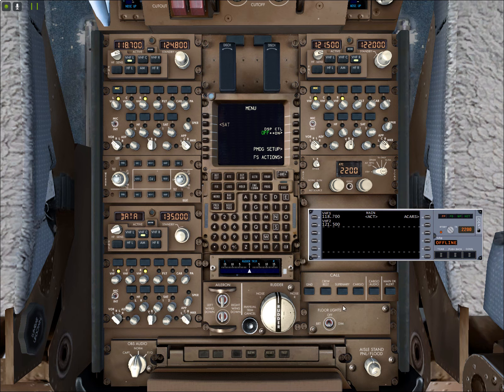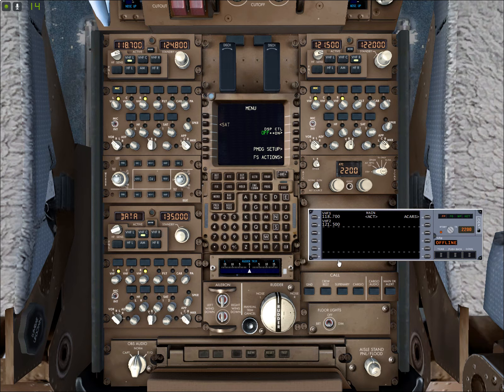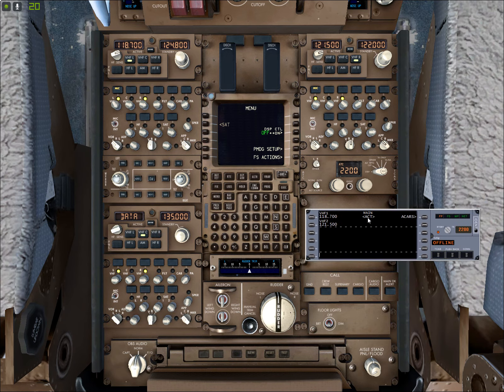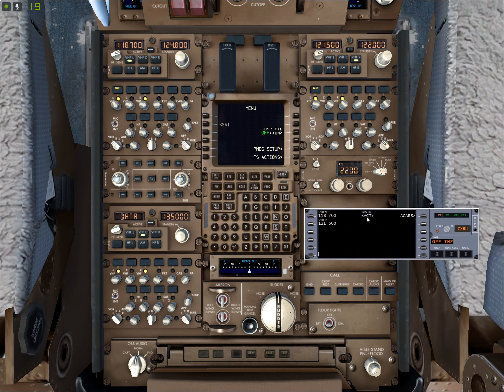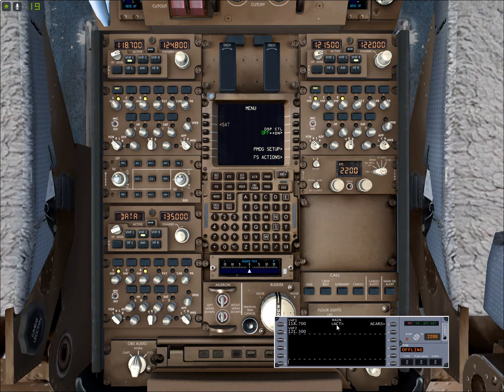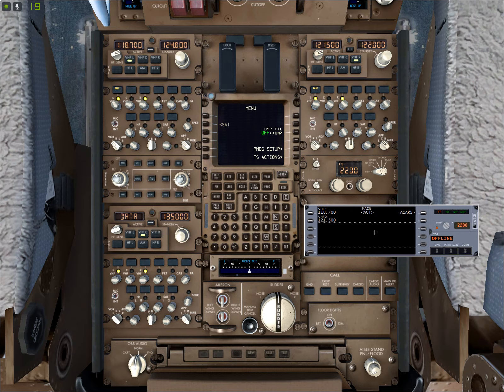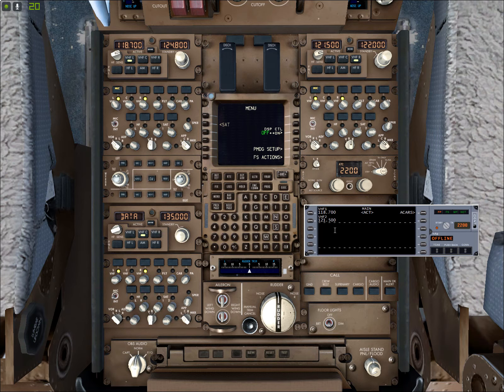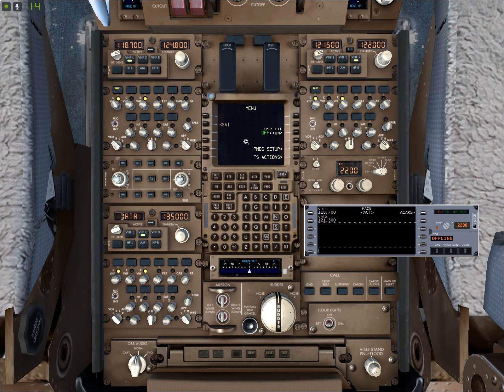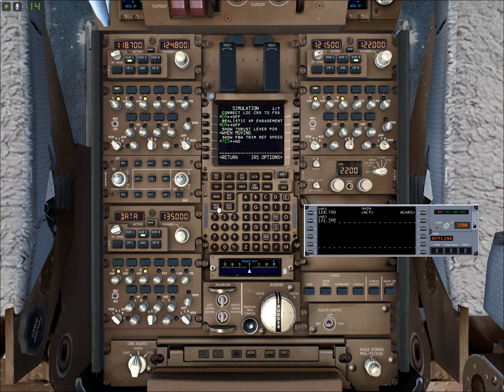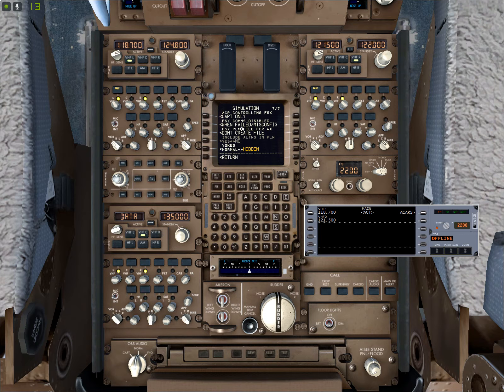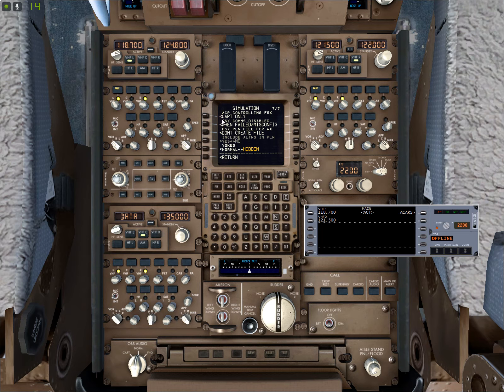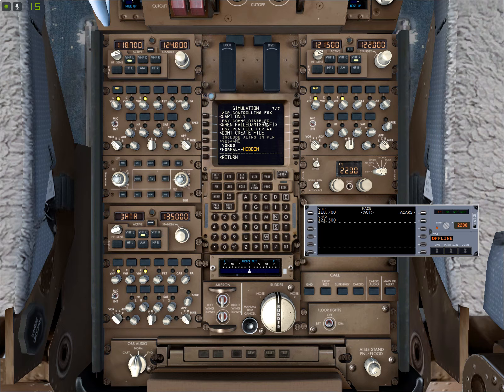Okay so here we are down at the aft aisle stand. I have my IVAO online client window open here. I'm intending to use it later on to explain how the online flying integrates within the PMDG 777. Also I want to get a configuration issue out of the way first. If you go to the FMC to PMDG options simulation, then to the 7th page there is an option called ACP controlling FSX. Now this option is important because what it does is it's telling FSX which ACP is controlling the audio system of FSX.